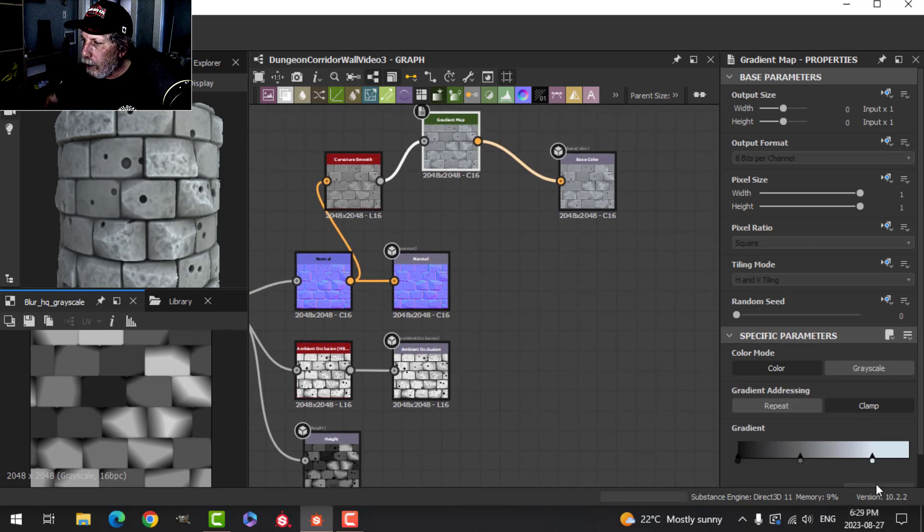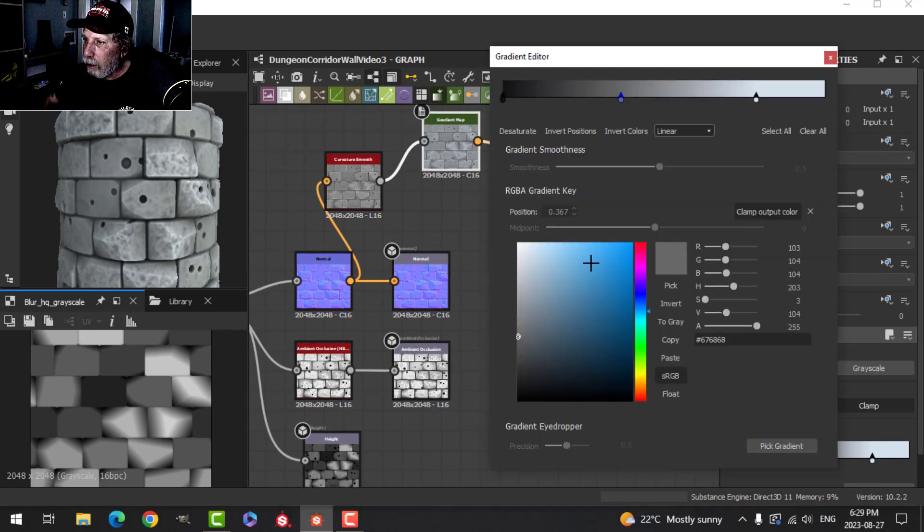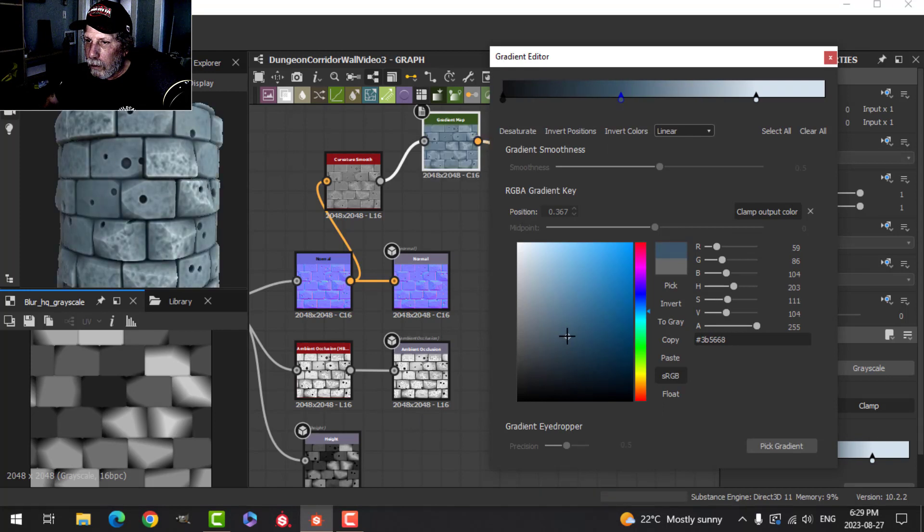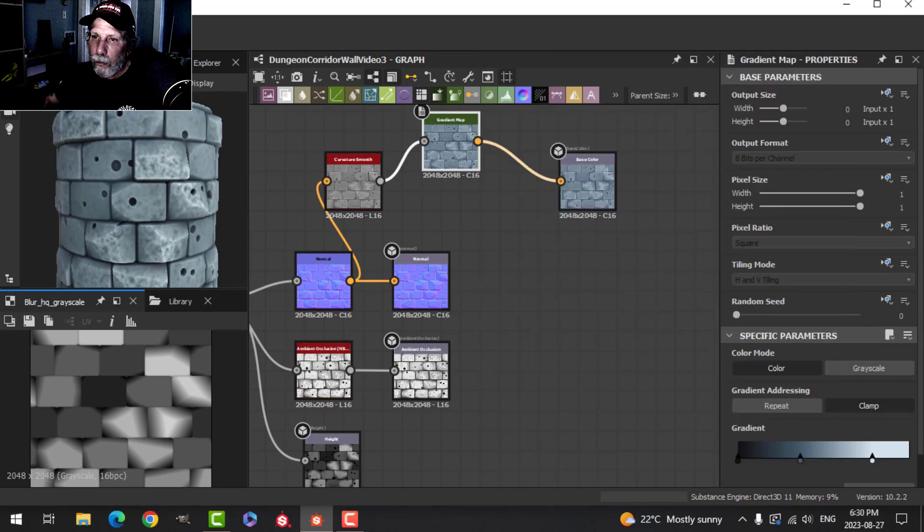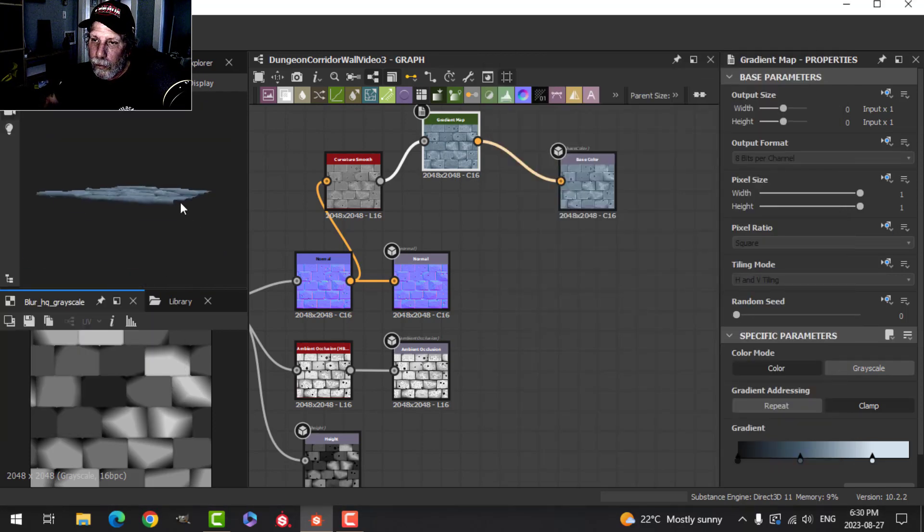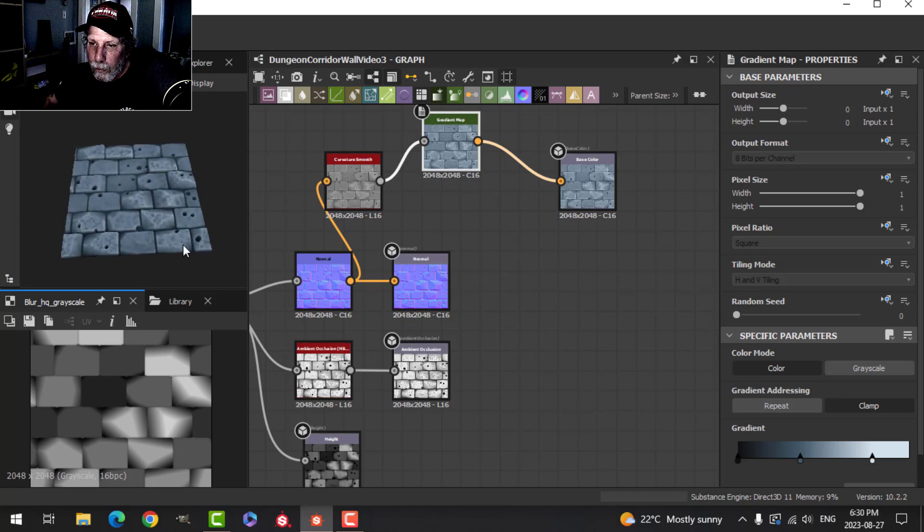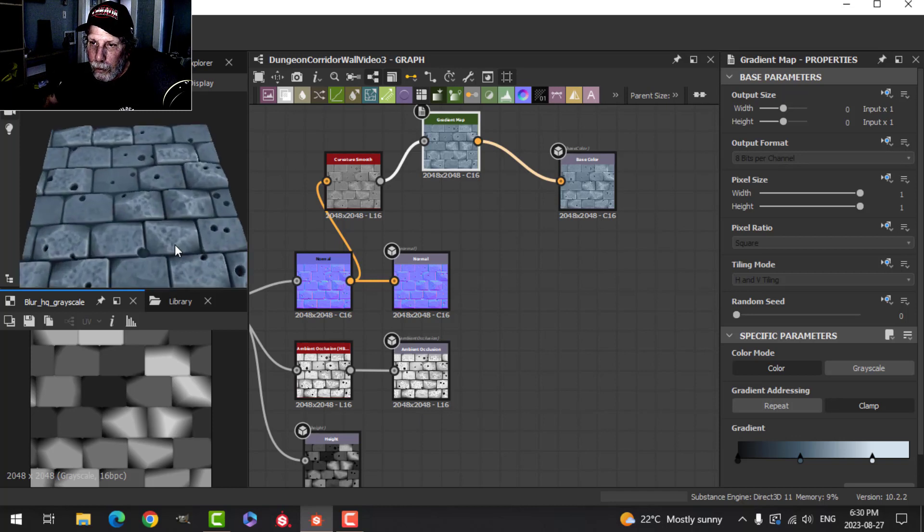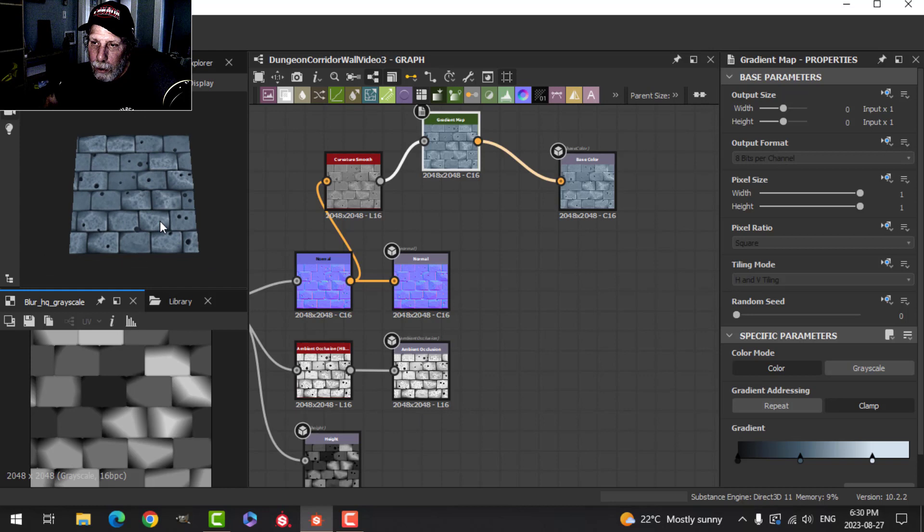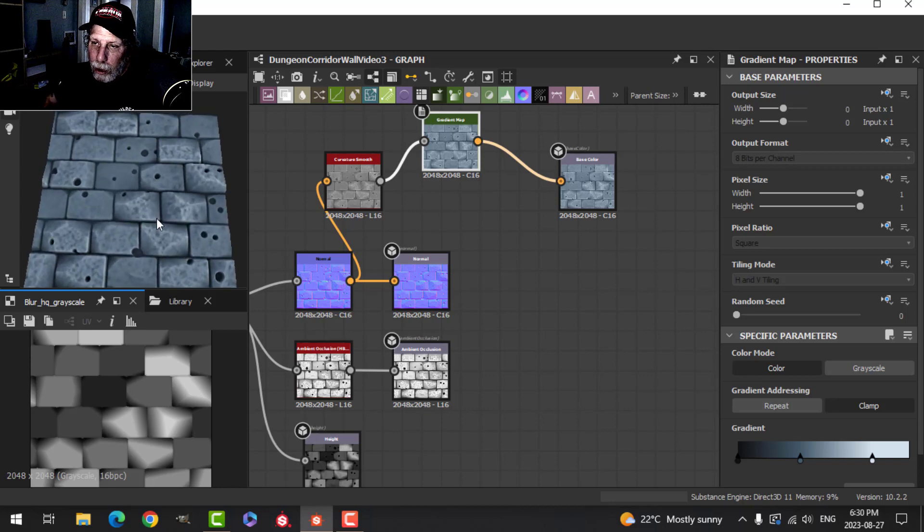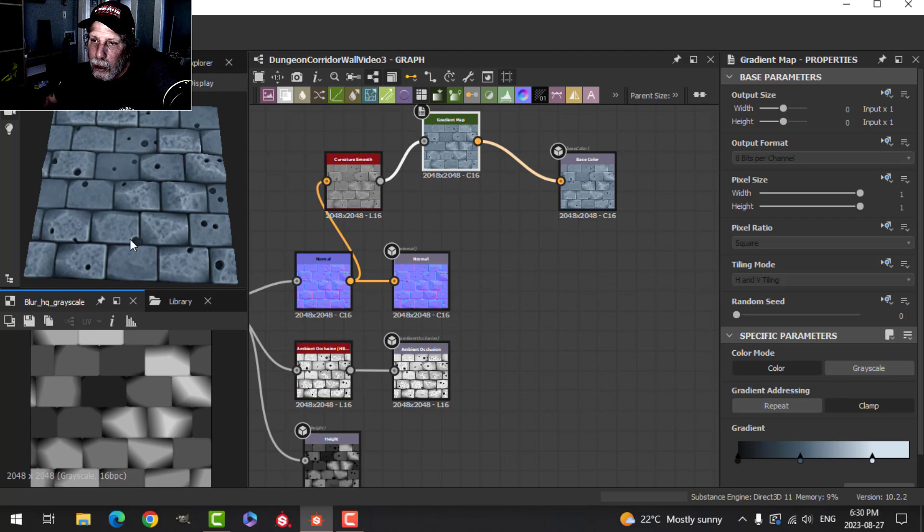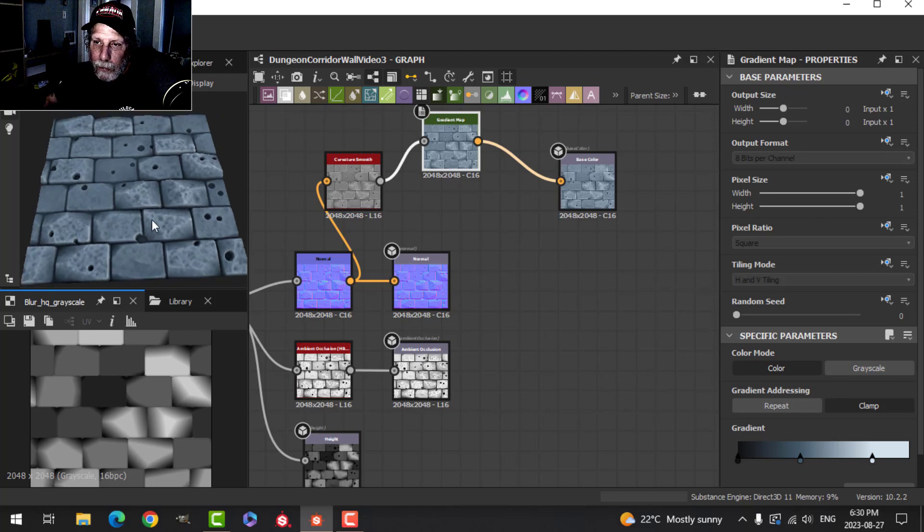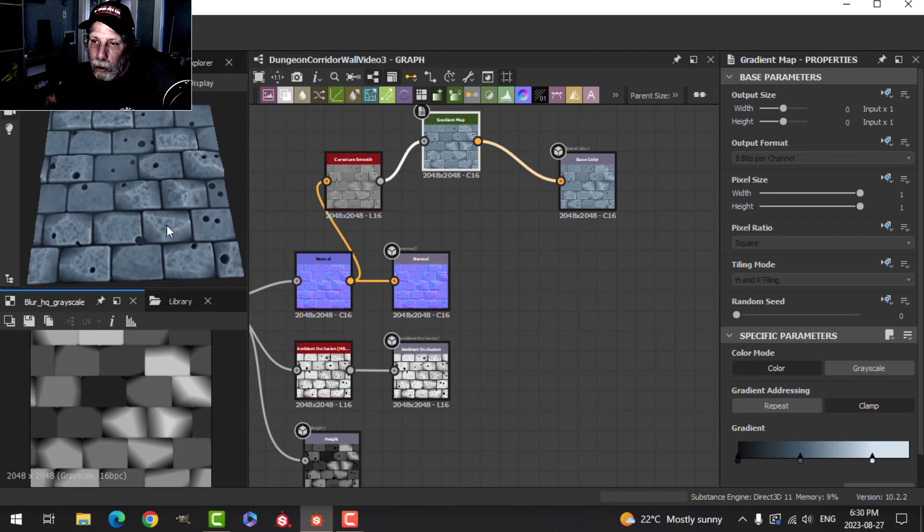I do like the blue version of this, or even just ever so slightly blue. This is what it looks like as a wall. The last thing we need to do - we've done the damage and we've done a little bit of coloration - is to do the cracks, and we'll do that next time.